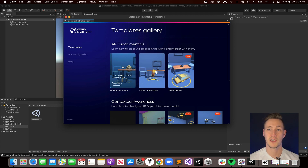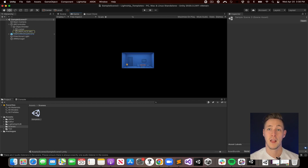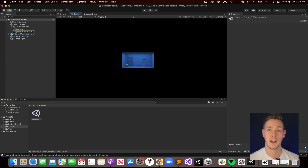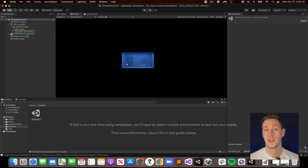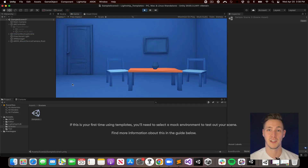Let's use the Object Placement template as an example. Object Placement uses plane detection to place an object in your scene. This template will create a series of objects and set up a scene with all the scripts and components you need to start working in it, so you'll have a fully functioning scene that's ready to be exported. All templates also include a mock-up room that lets you try your AR project in Unity's Game View mode — just click Play to test the scene.